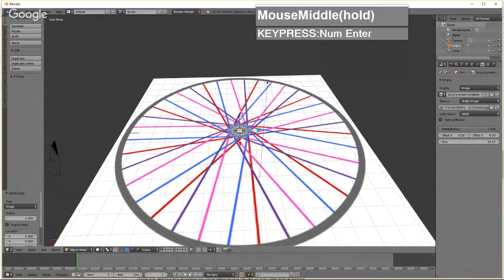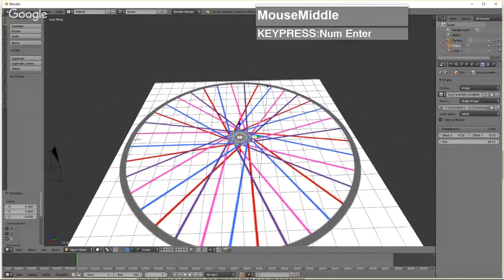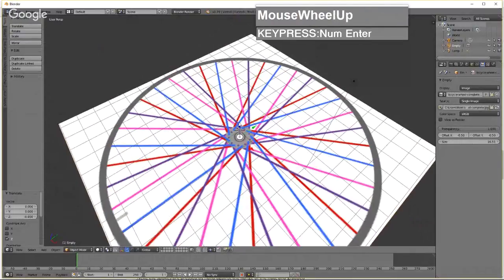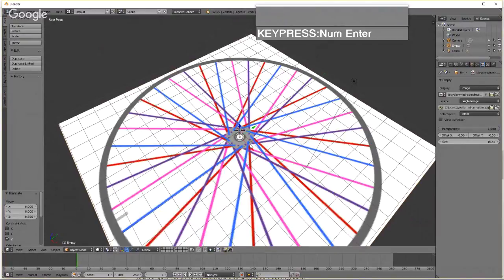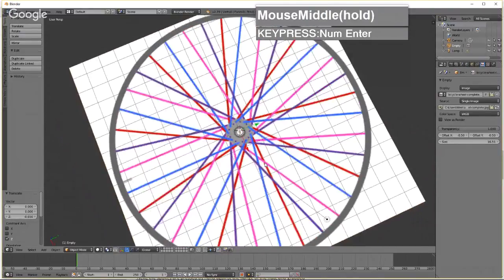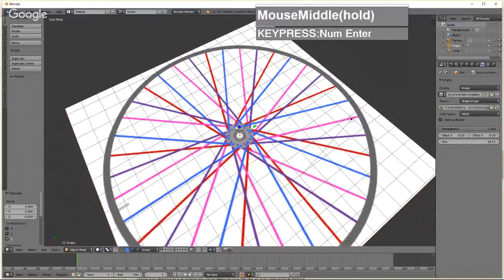For this particular bicycle wheel, I noticed there are nine blue spokes and nine purple spokes on one side, so altogether there are 18 spokes on one side and 18 on the other — a total of 36 spokes on this bicycle wheel.